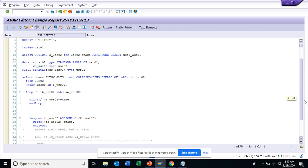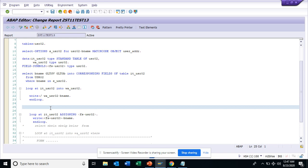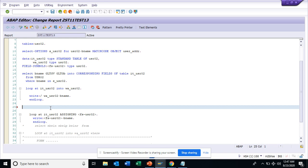So here you can see this is a simple program where I'm just selecting B name and these fields. Now, if I try to type a SELECT statement, this already comes and you need to press the tab key. When this comes, press tab key. If you want SELECT OPTIONS, press tab key. And if I write READ TABLE and just hit tab, it will auto-fill. Most of you probably already know this feature.